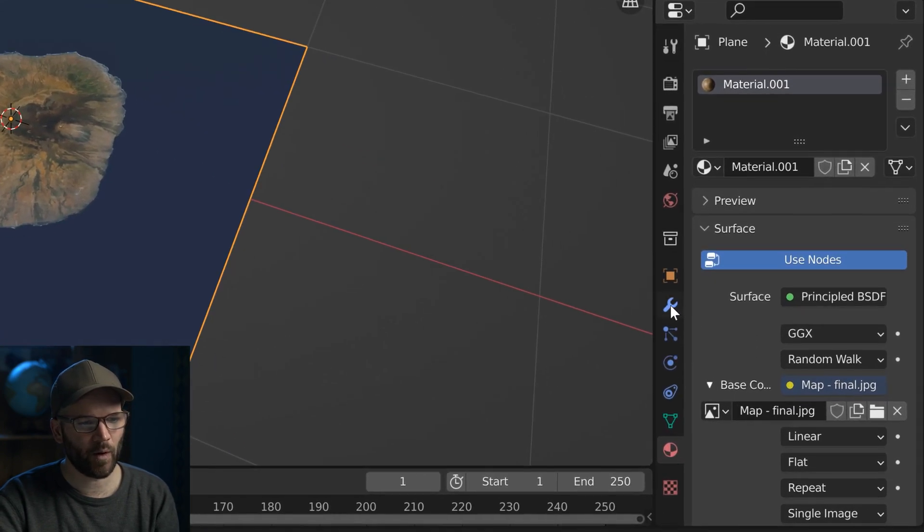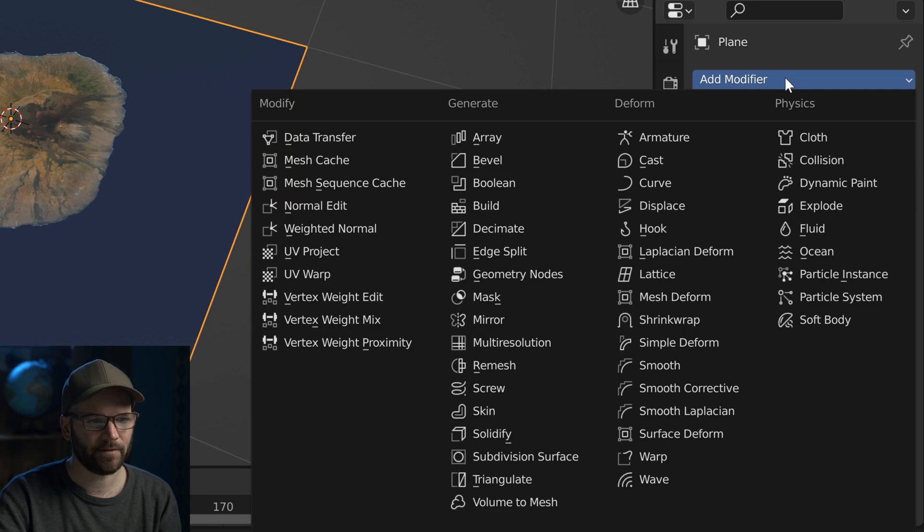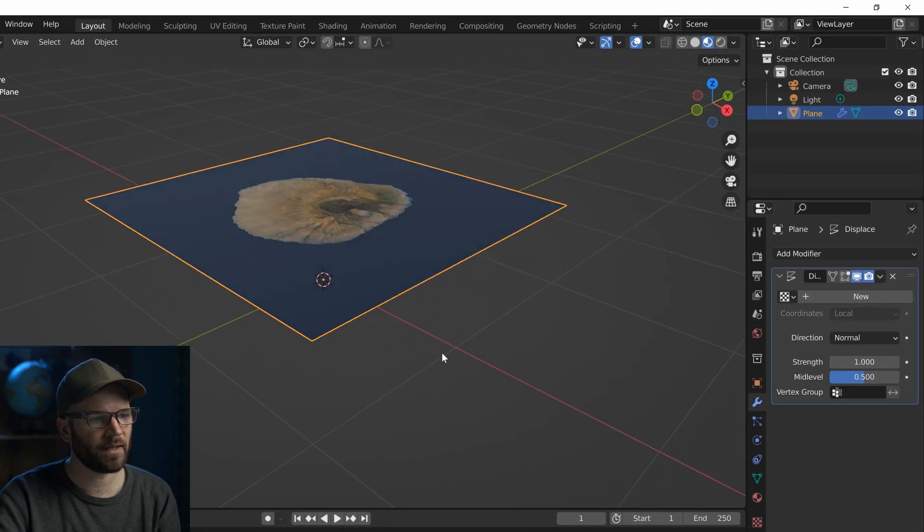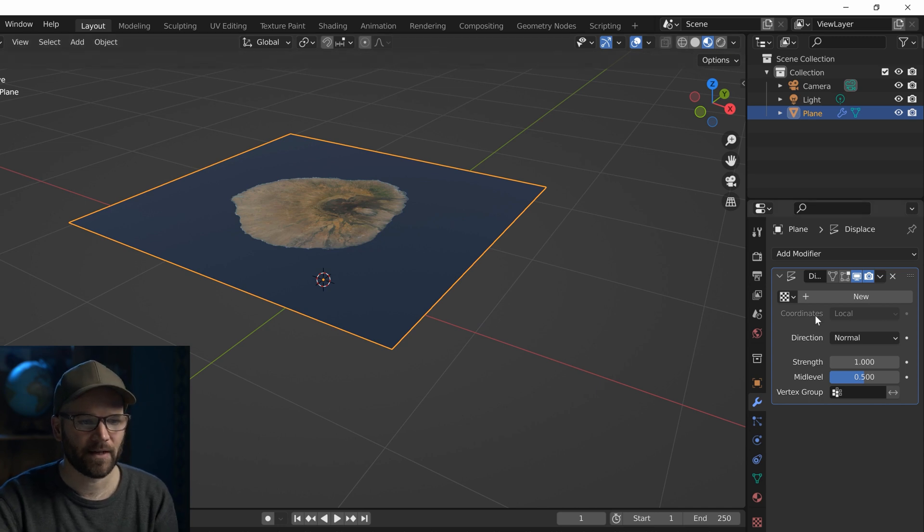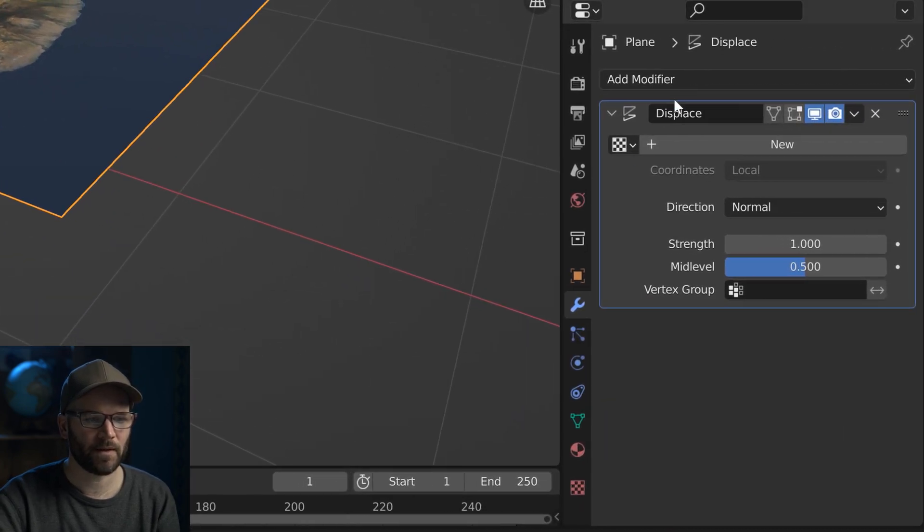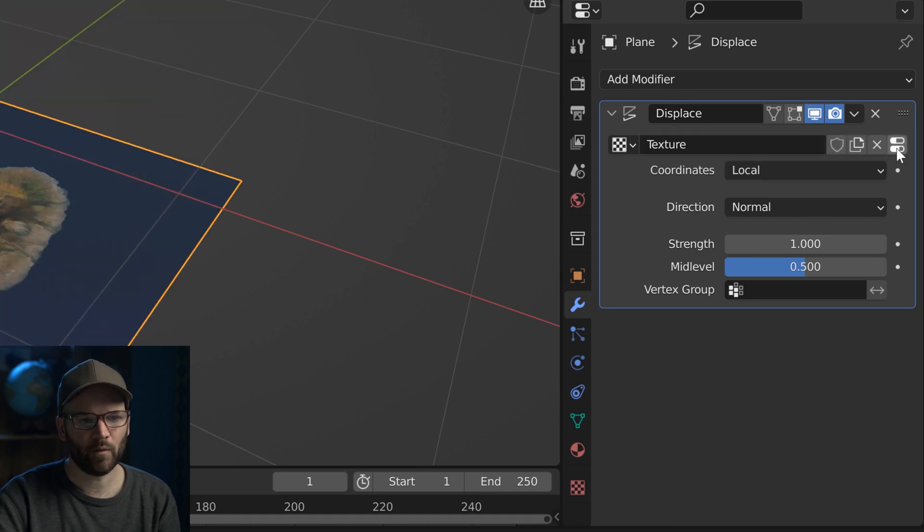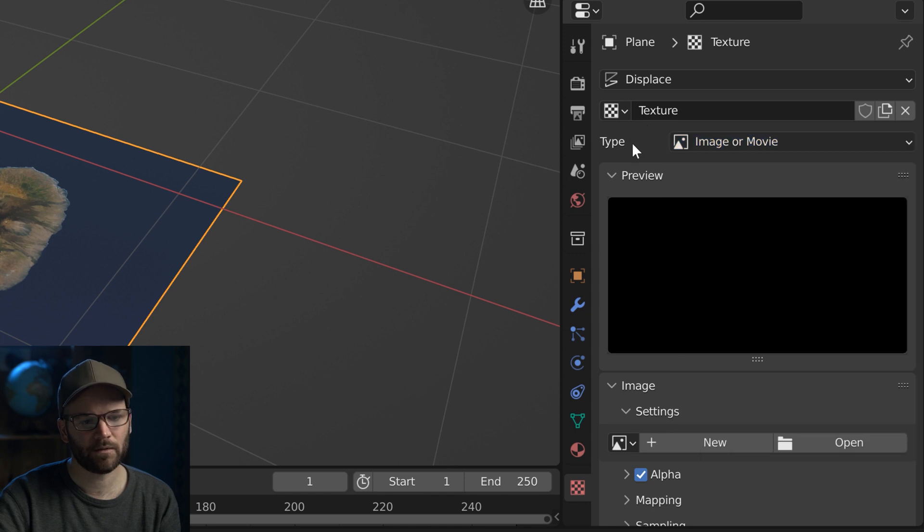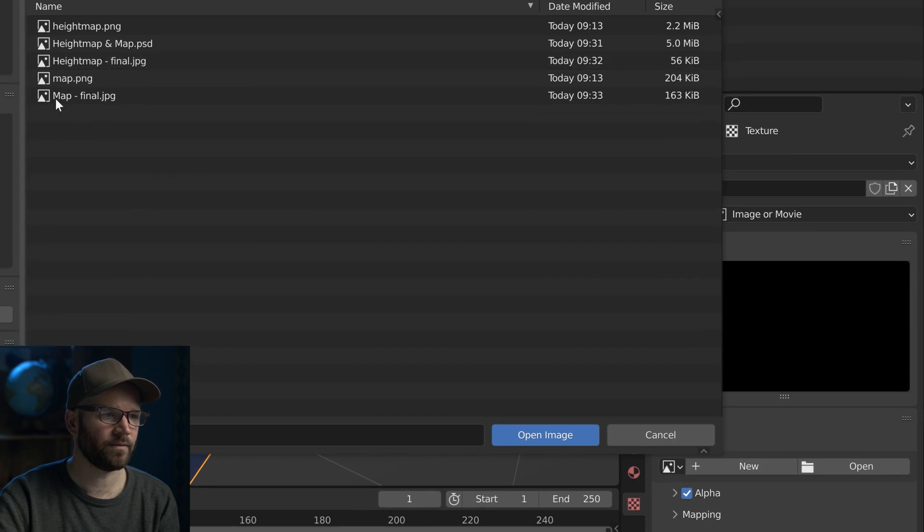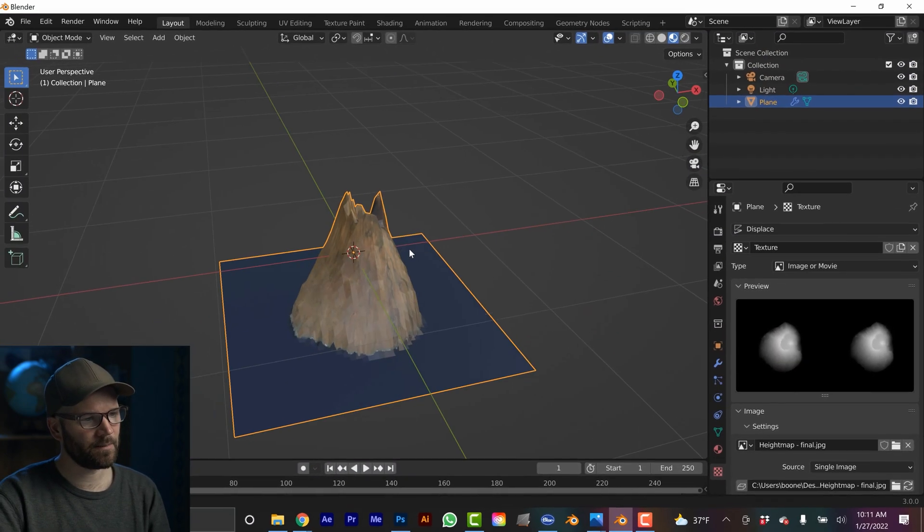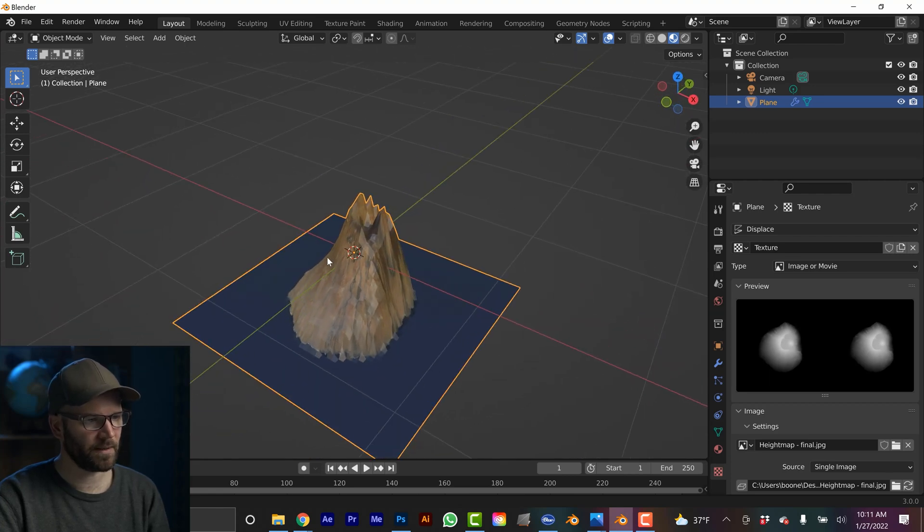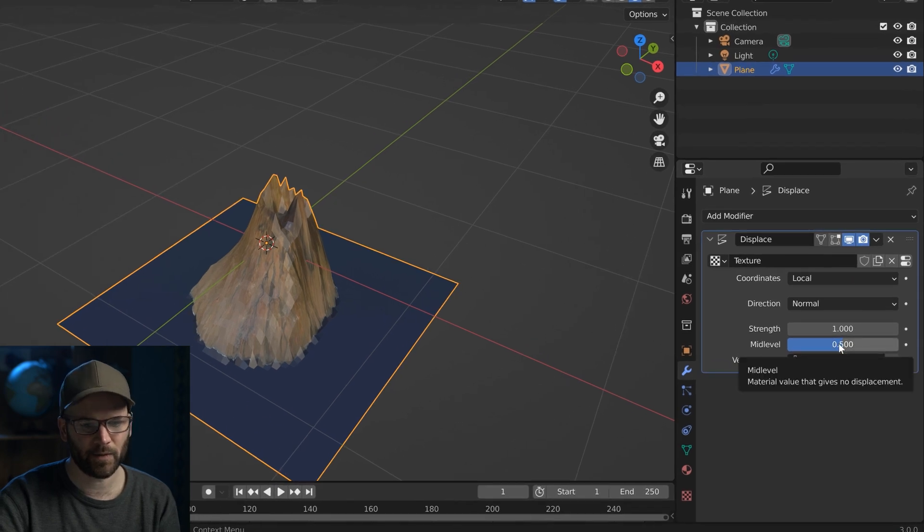So for that, I need to go over to the modifier tab. And I'm going to add a displace modifier. It's right under the deformed section here, displace. And now you can see that displaced the plane here, but I need to add that grayscale height map. So for that, well, let's just make this bigger so we can see what's going on here. There's this new button. So I'm going to add a new texture. And then over here, you can see show texture and texture tab. And then under type, make sure you have image or movie selected. And then I'm going to click the open button once again and navigate to my height map final. And now you can see I've got some displacements, some really, really low poly displacement.